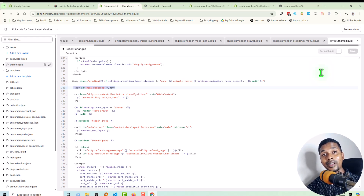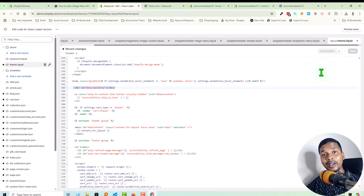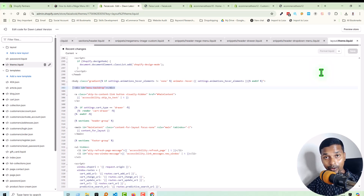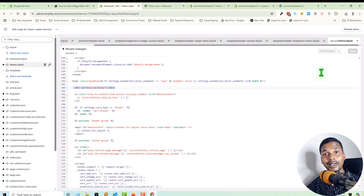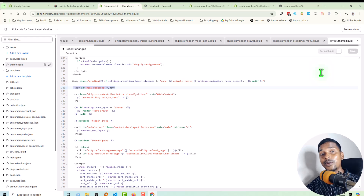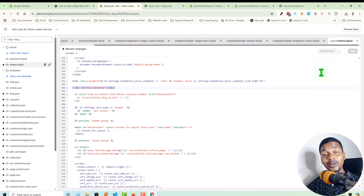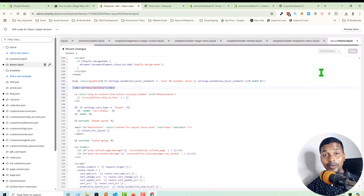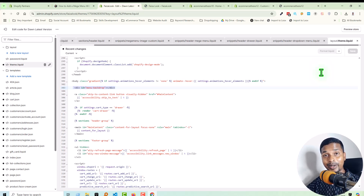I hope you understand everything about how to add images in the Shopify collection mega menu in Dawn theme. I believe now you can do this by following this video guideline and using this free ready code snippet. Thank you for your time to watch this video. If you think this video is helpful, click on the Like button and subscribe to my channel. If you need any service or support related to Shopify, WordPress, or SEO, you can contact me. Have a nice day, bye bye.